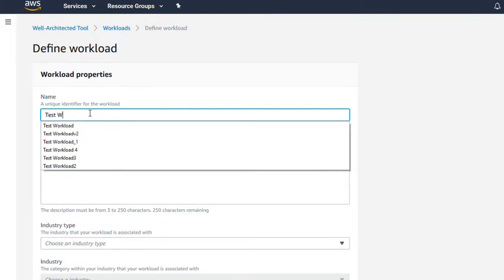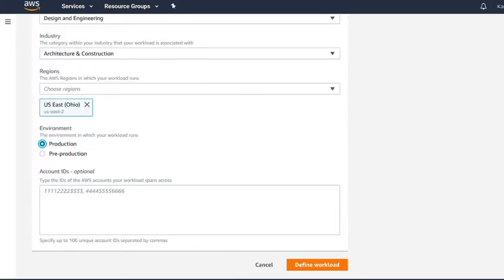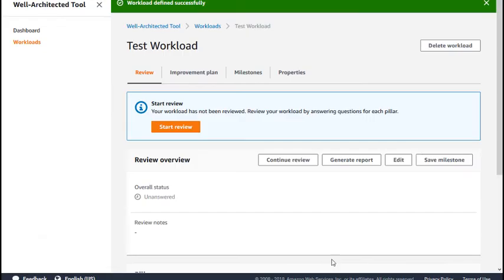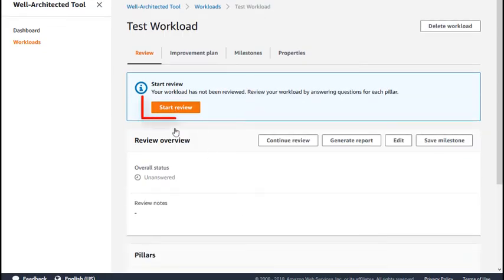Enter your workload details and click the Define Workload button. The Workload Overview screen displays, and you can now review your workload by clicking Start Review.